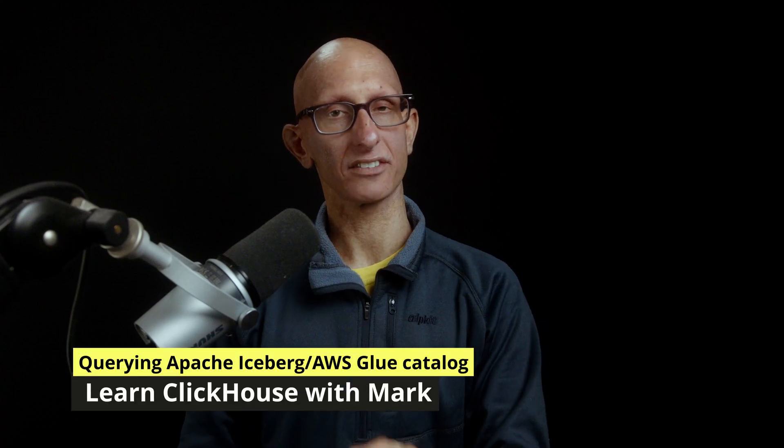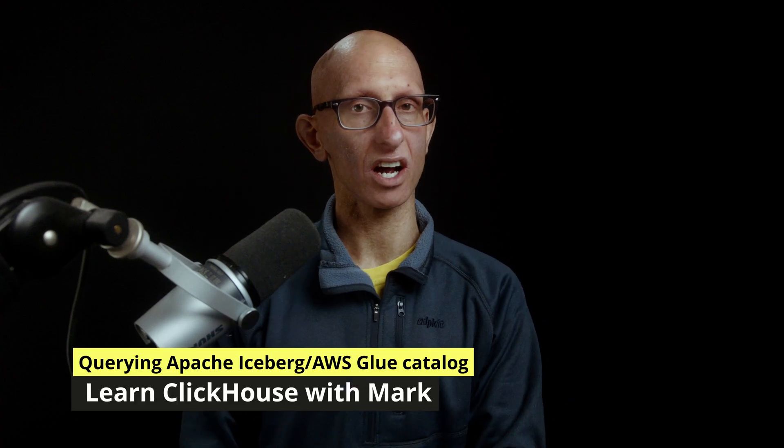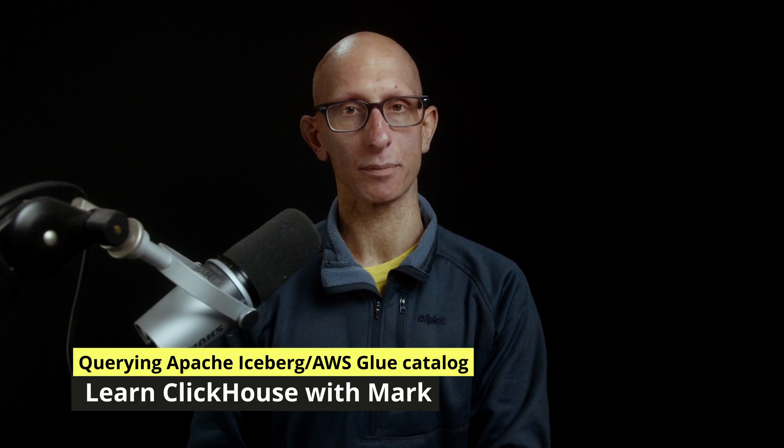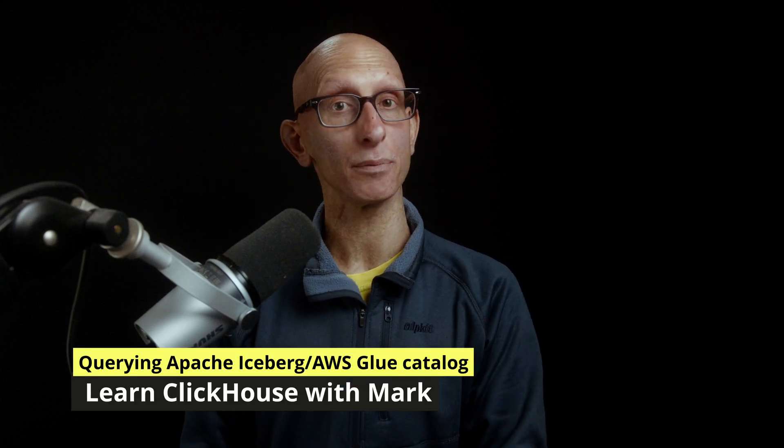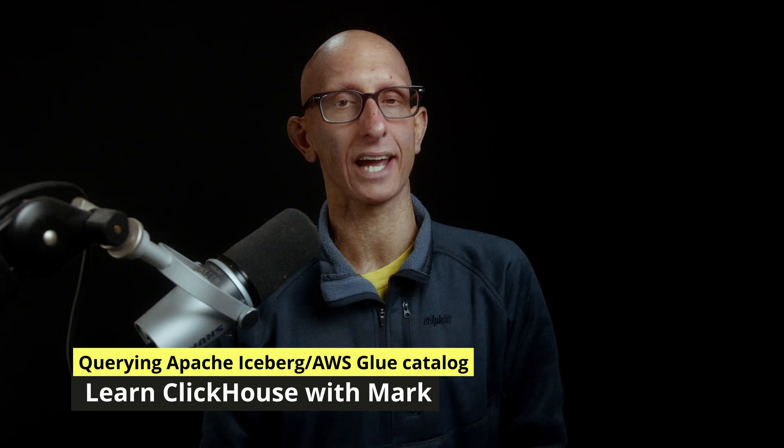In this video, we'll show how to query Apache Iceberg tables via the AWS Glue catalog with ClickHouse.